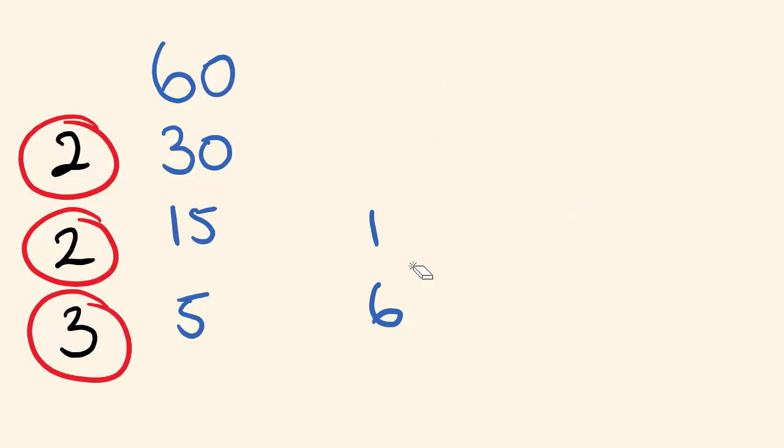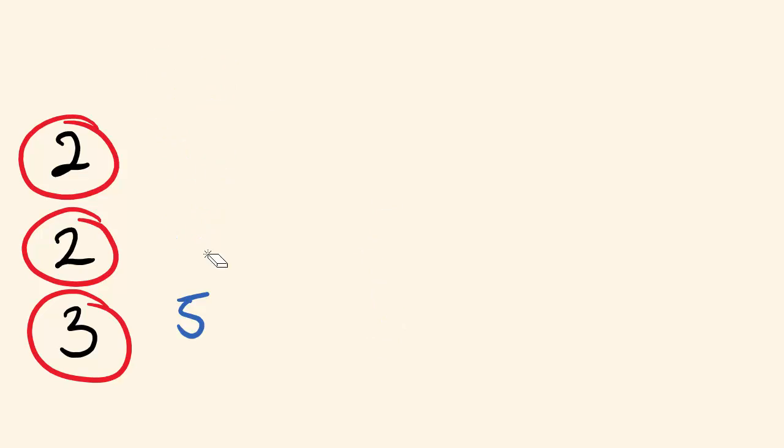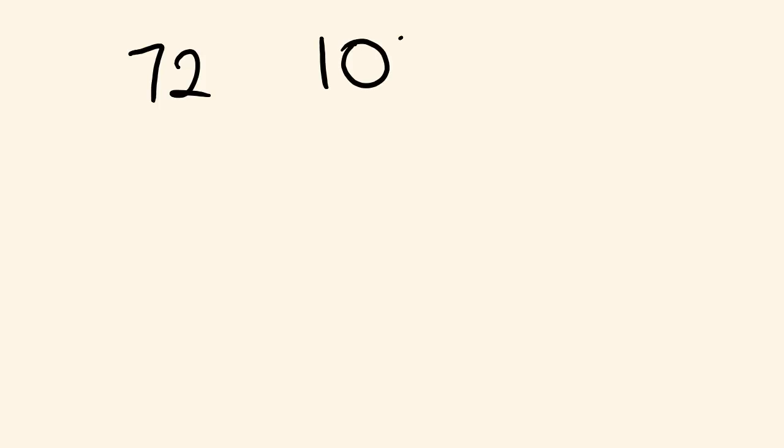Okay, let's have a look at another one of these. So say we want to work out the greatest common factor. Let's have a look at 72 and 108.